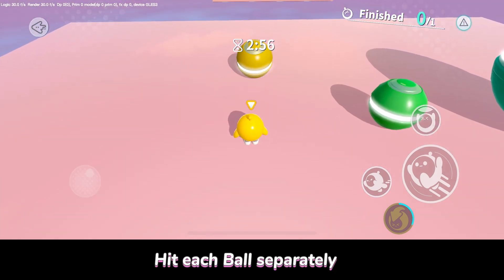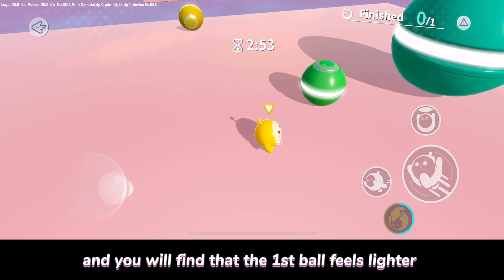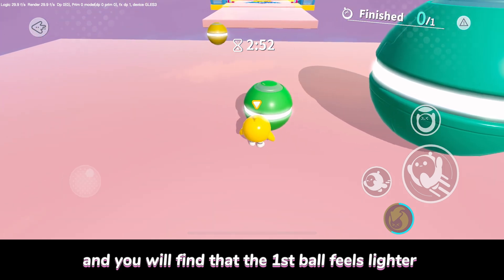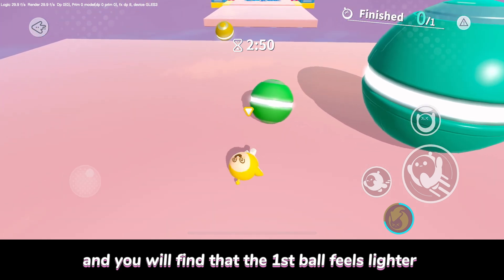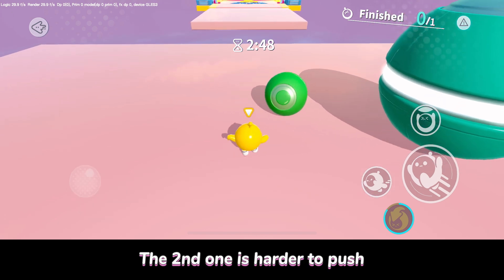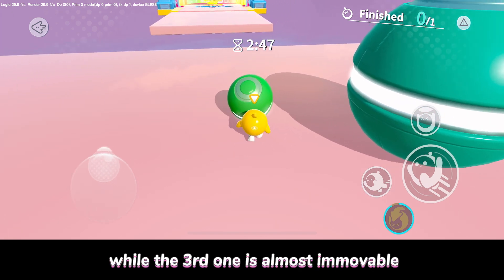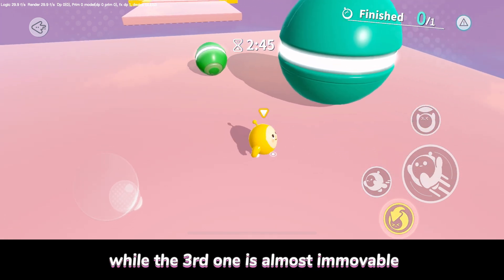Hit each ball separately and you will find that the first ball feels lighter. The second one is harder to push, while the third one is almost immovable.